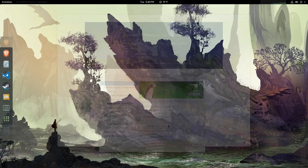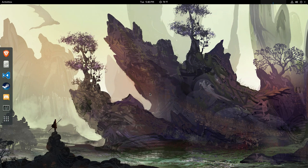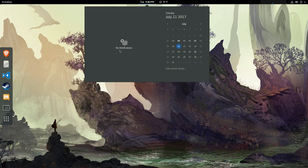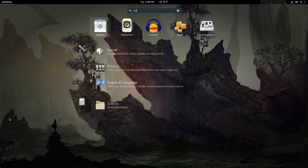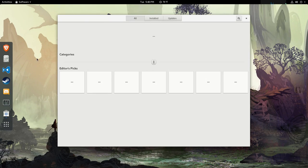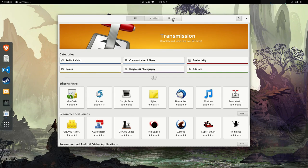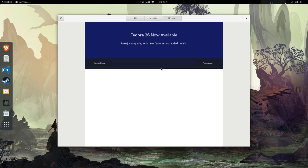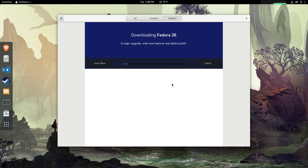If you're running an older version of Fedora, sometimes you'll see a notification saying a new version is out. I saw it earlier but it wasn't there when I was capturing this video. If you go to Gnome Software, there's this big banner saying Fedora 26 is now available. Let's give it a shot.